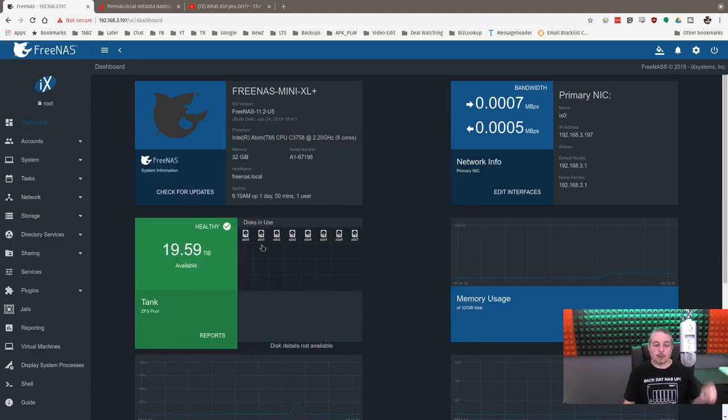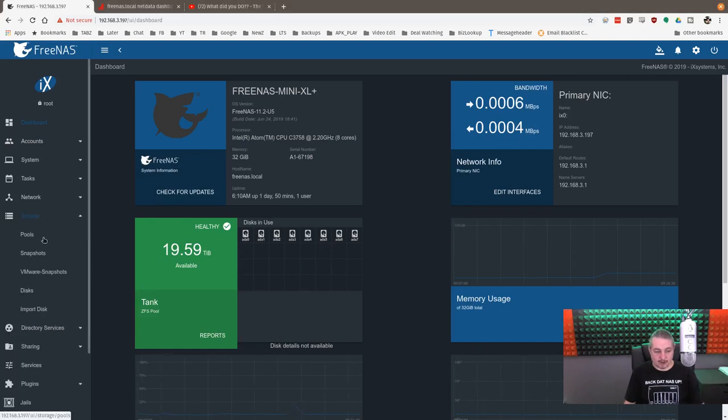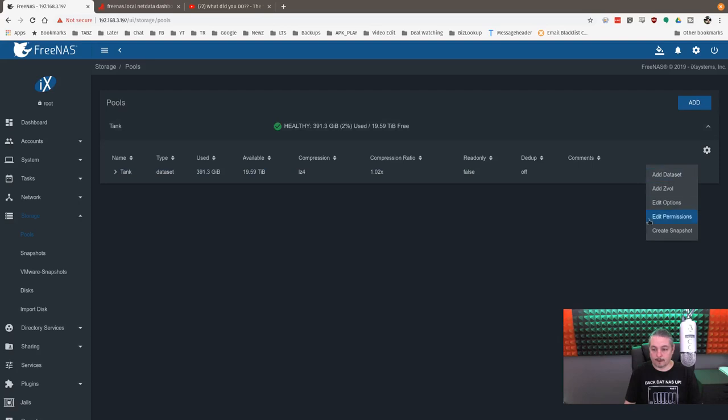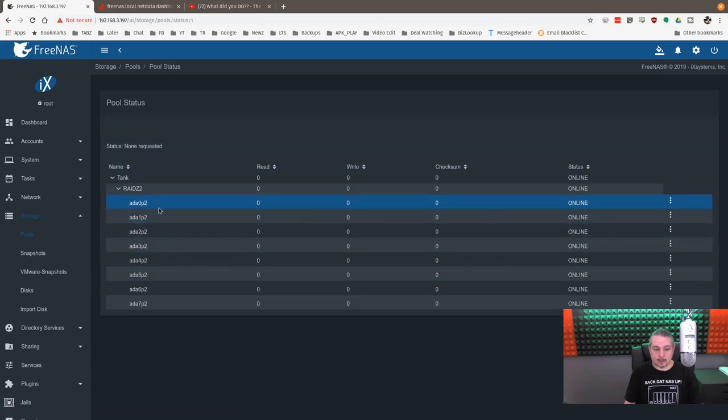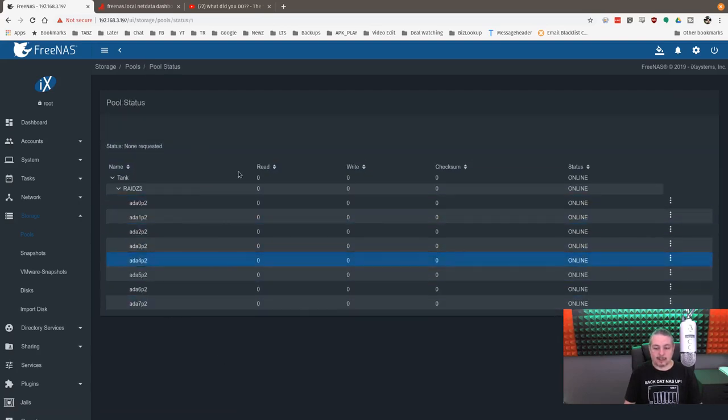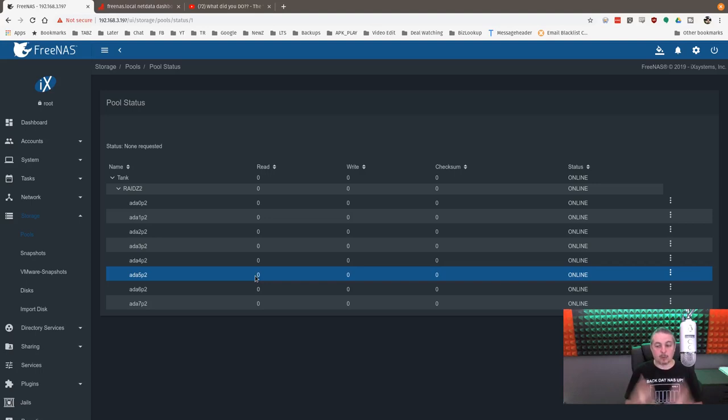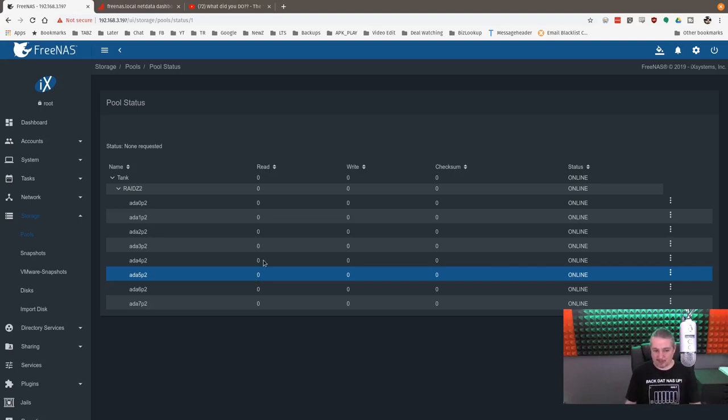But when you configure them in a FreeNAS system, we'll go ahead and look at how we have this configured. Go to pool, status. We have a RAID Z2 config. So with a RAID Z2 with eight drives, there's redundancy, and we're going to get some performance out of it because we're sharing the load across the drives. So editing video is not going to be tragically bad. That's important.